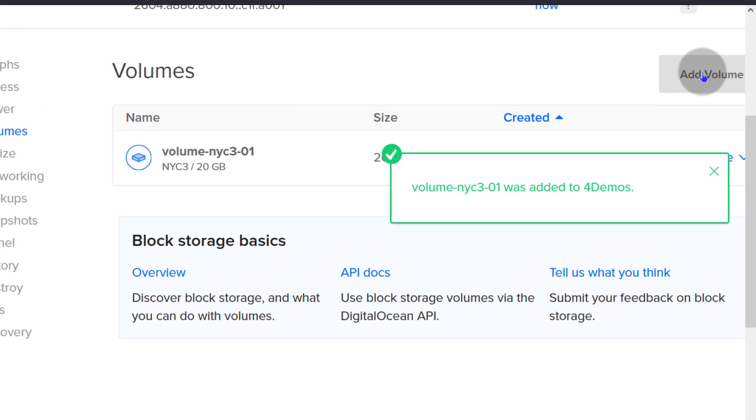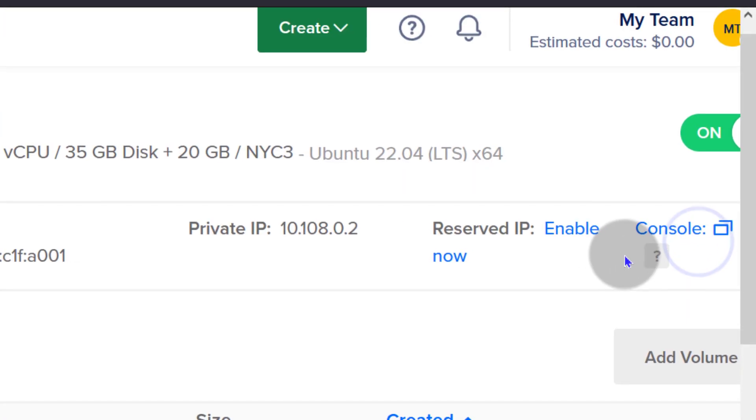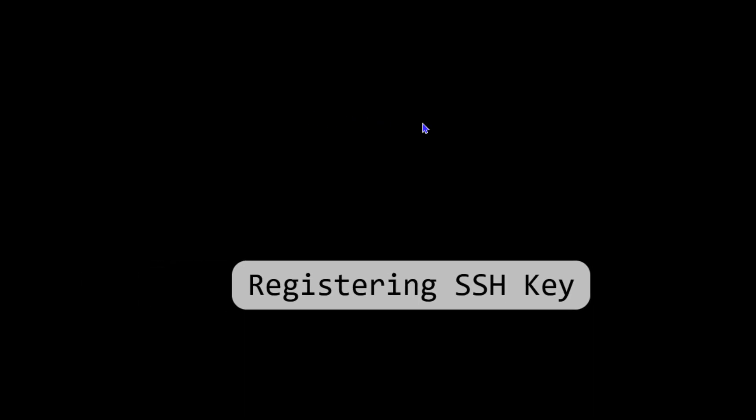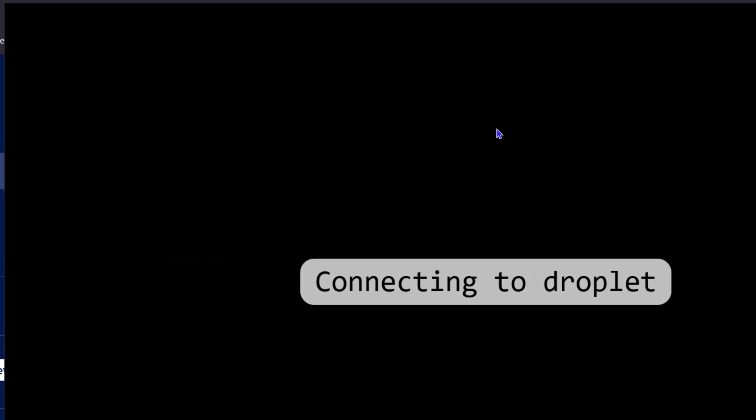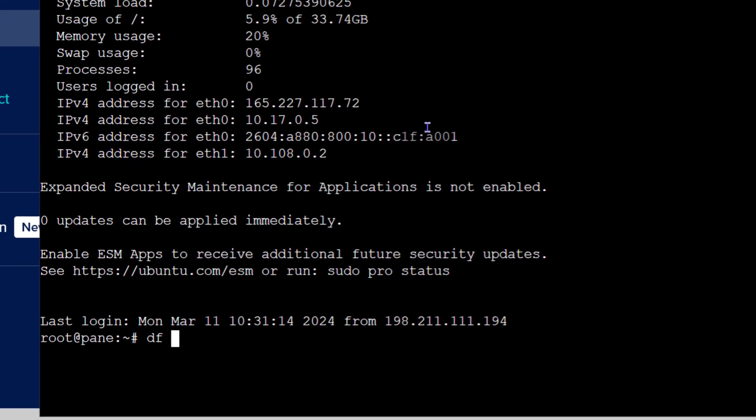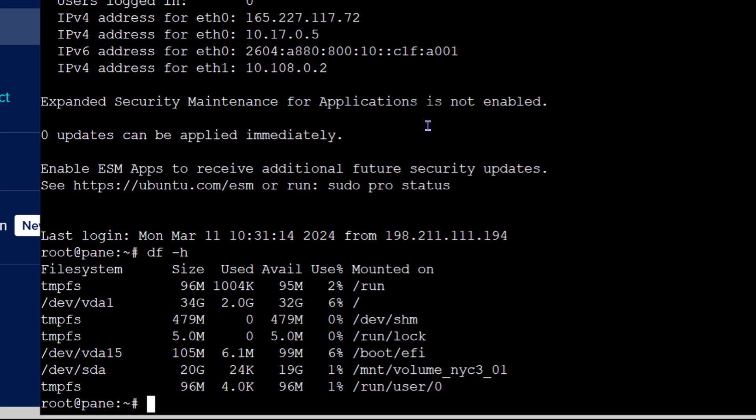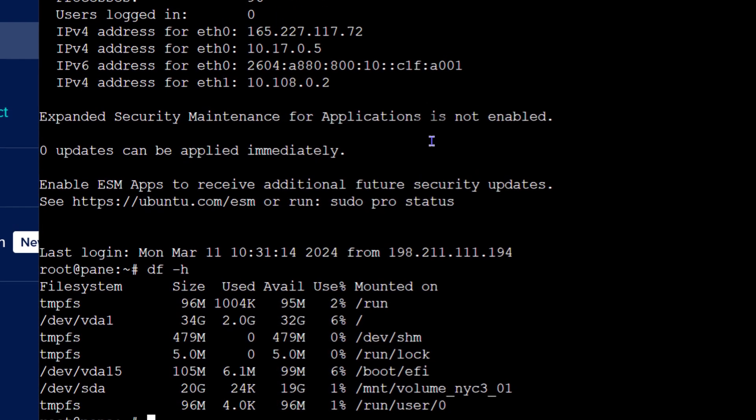Let's just see if it's been added to our droplet. So I will open console and I'll just do df -h, control L, clear the screen. I'll do that again.